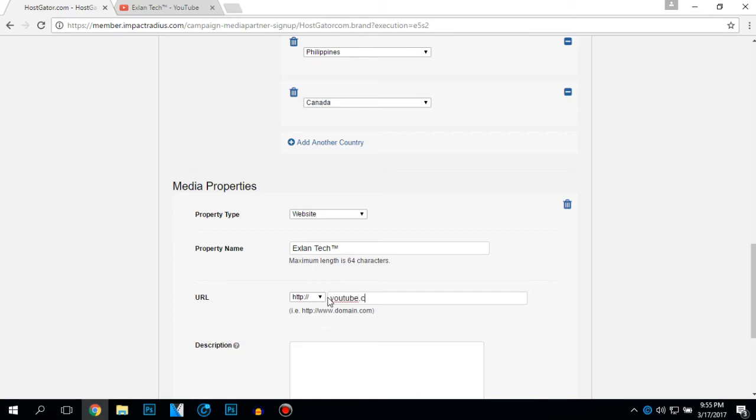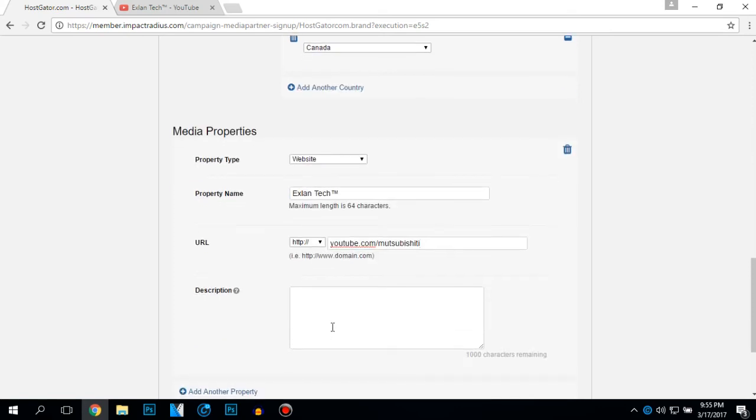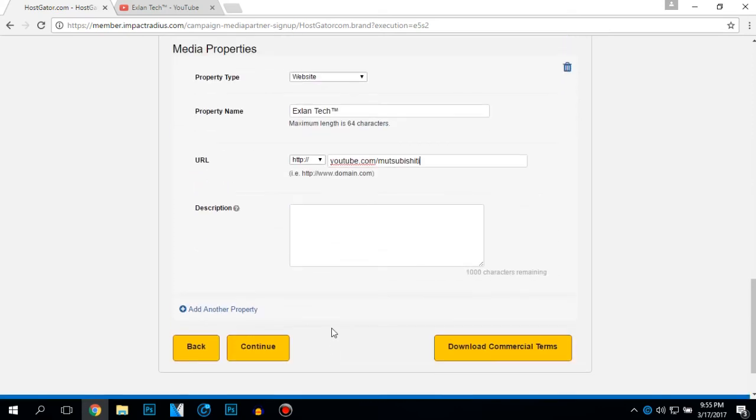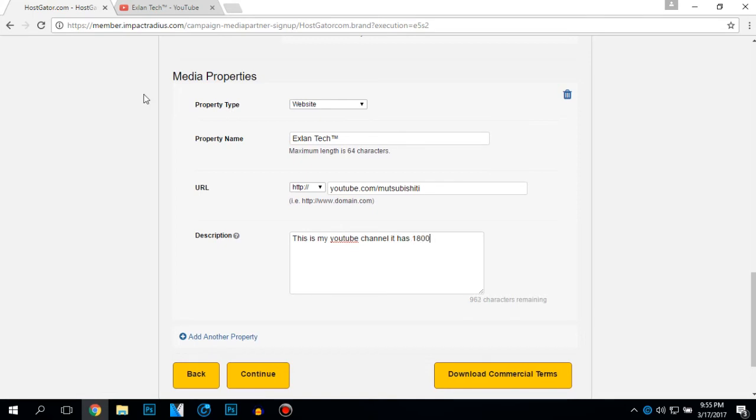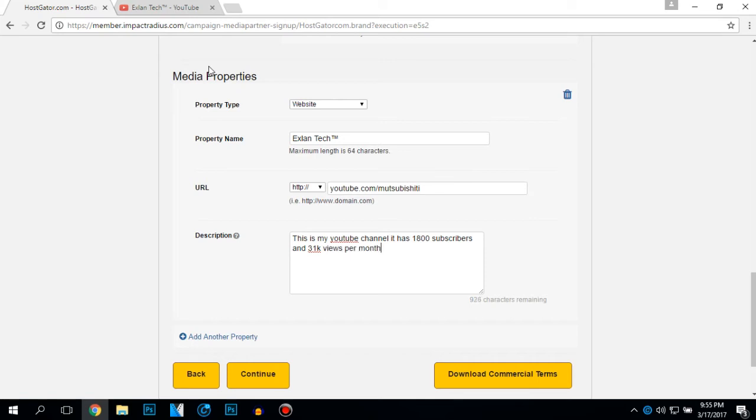To be shitty, this is my YouTube channel. It has subscribers, 31k views per month.